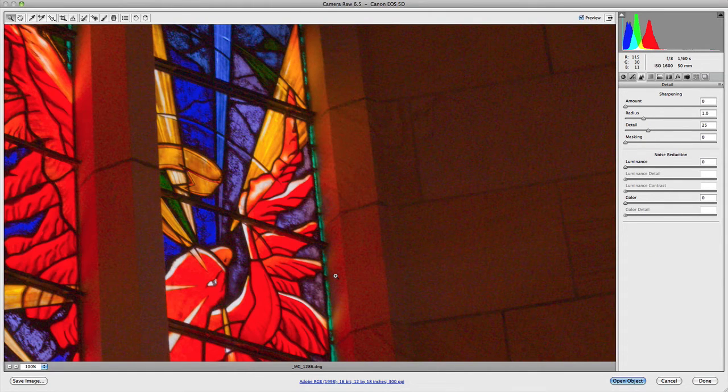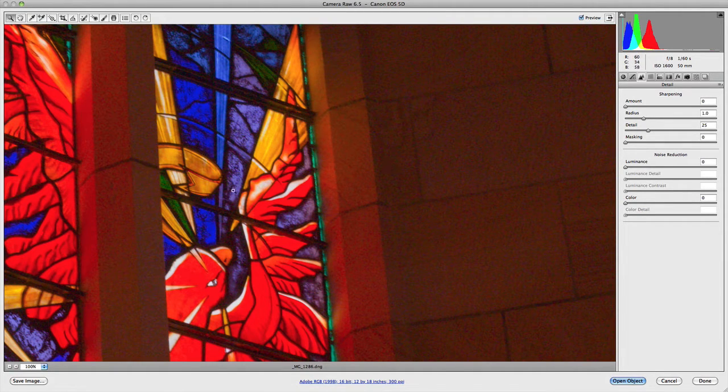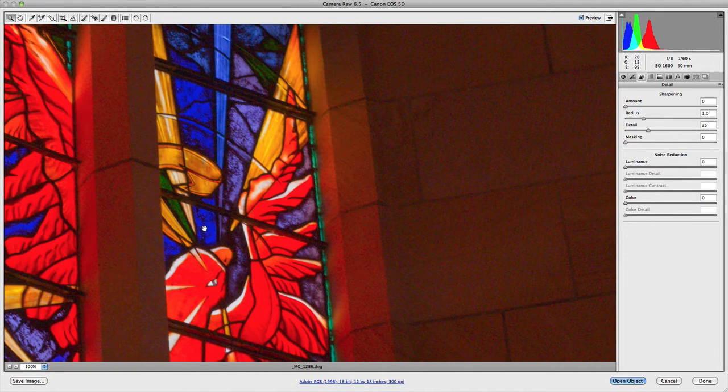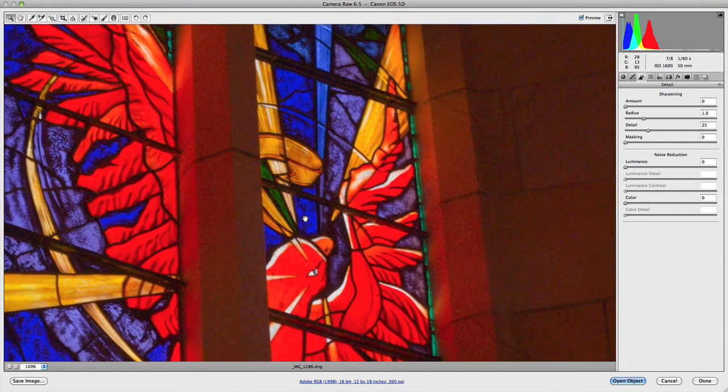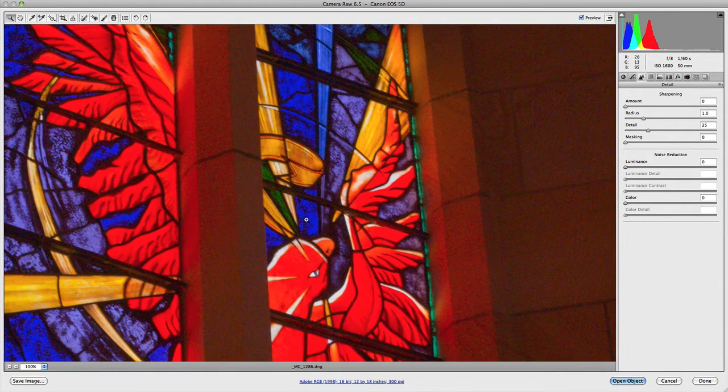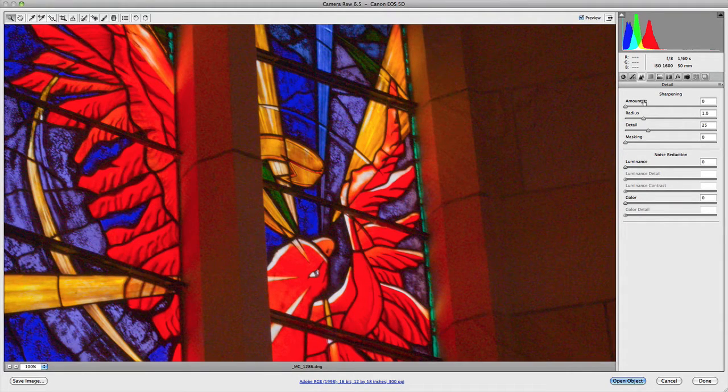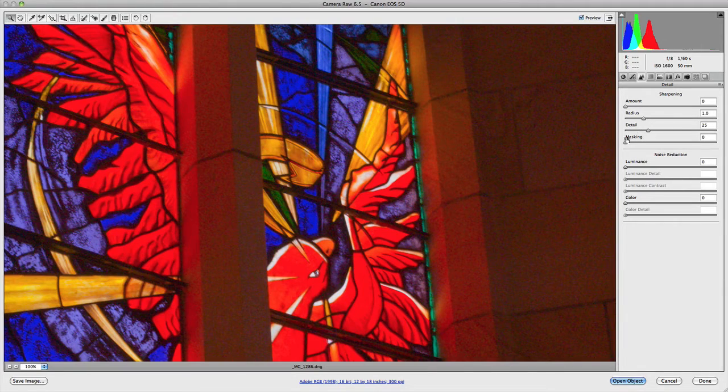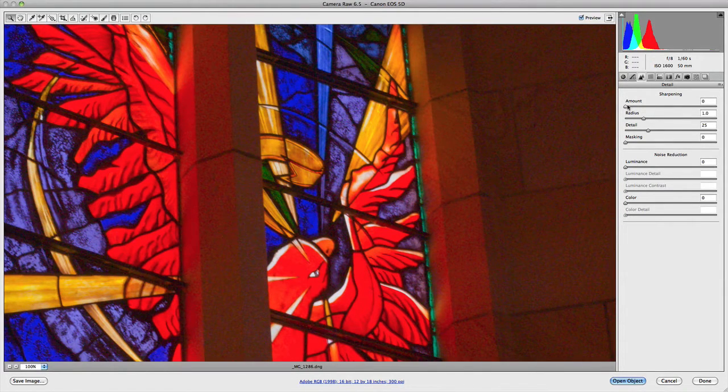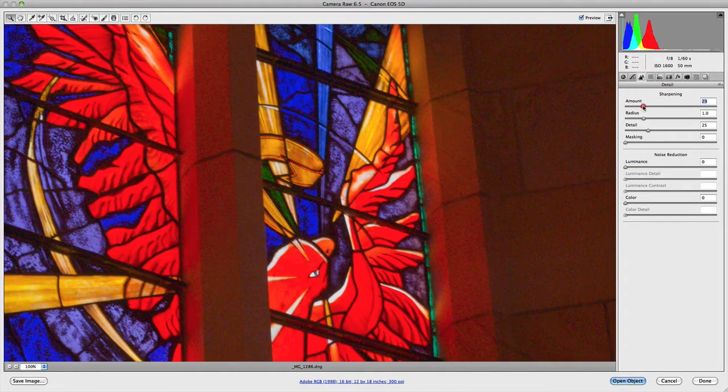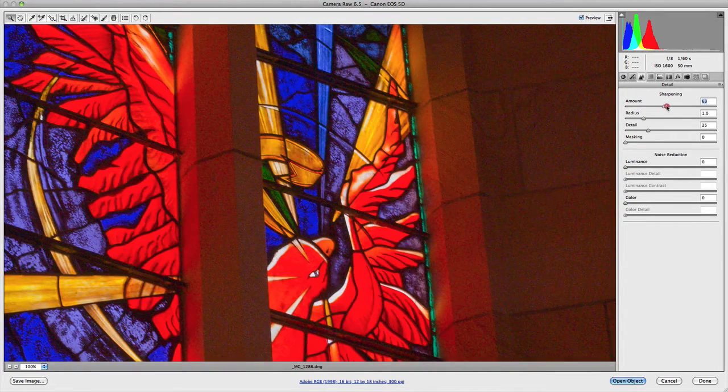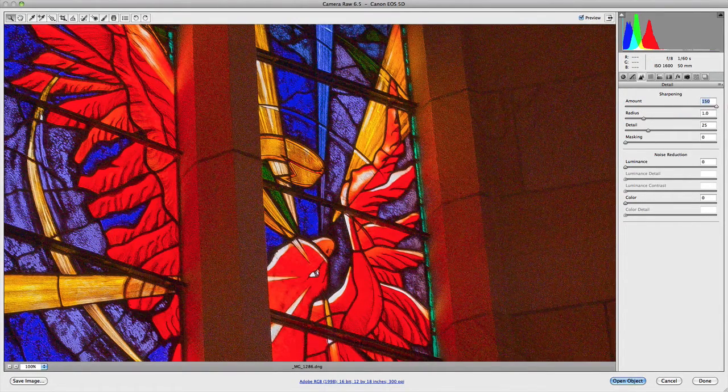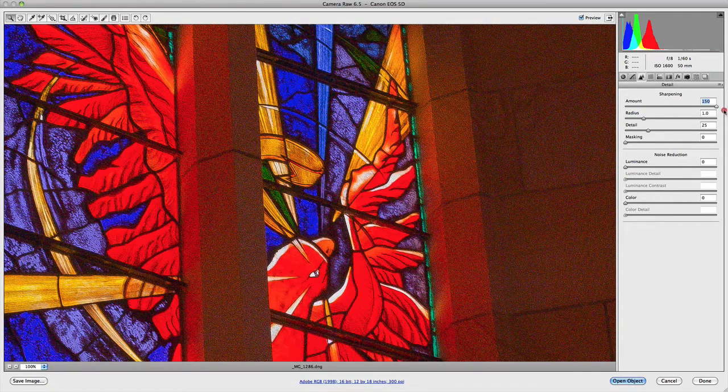As you can see, to start off with, there is a fair bit of color noise in my image because it is quite a colorful image. It is reasonably sharp and reasonably in focus from my original shot. When sharpening, you have the amount, radius, detail, and masking values. The amount is simply the amount of sharpening that you want to apply to your image.